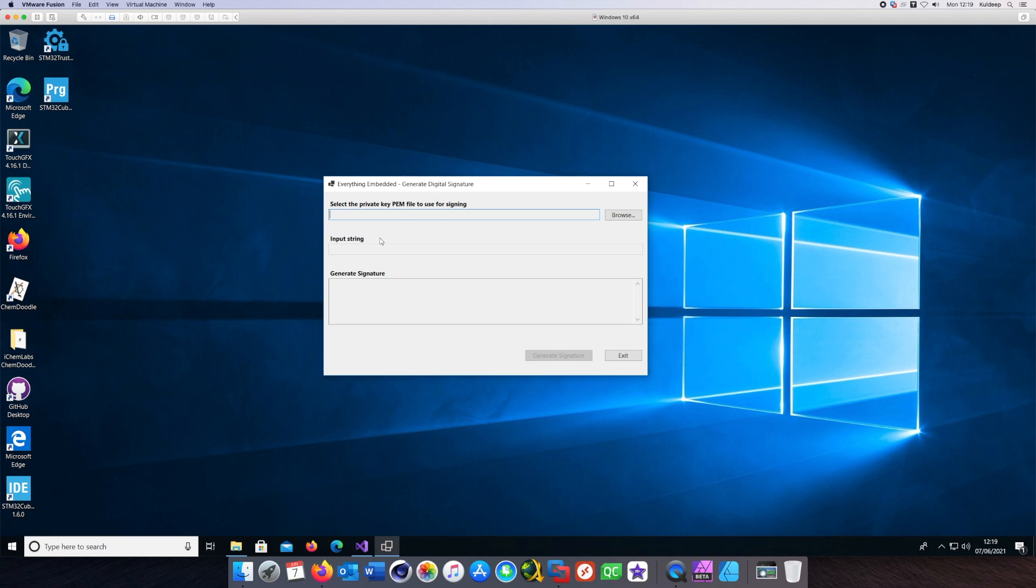If you click on the generate signature button, it will generate the signature and show it in that output box there on the screen. It should be simple to follow from here.